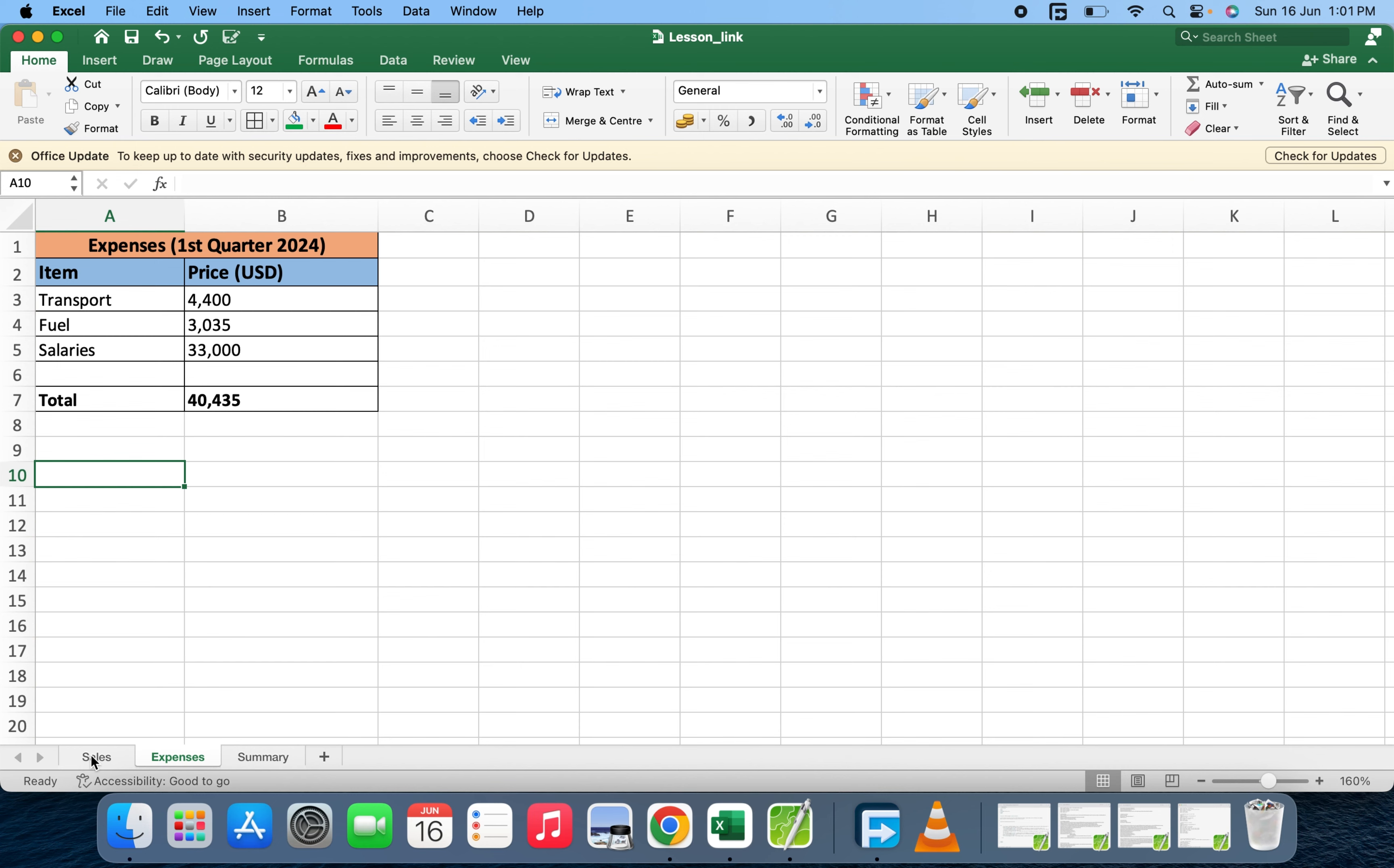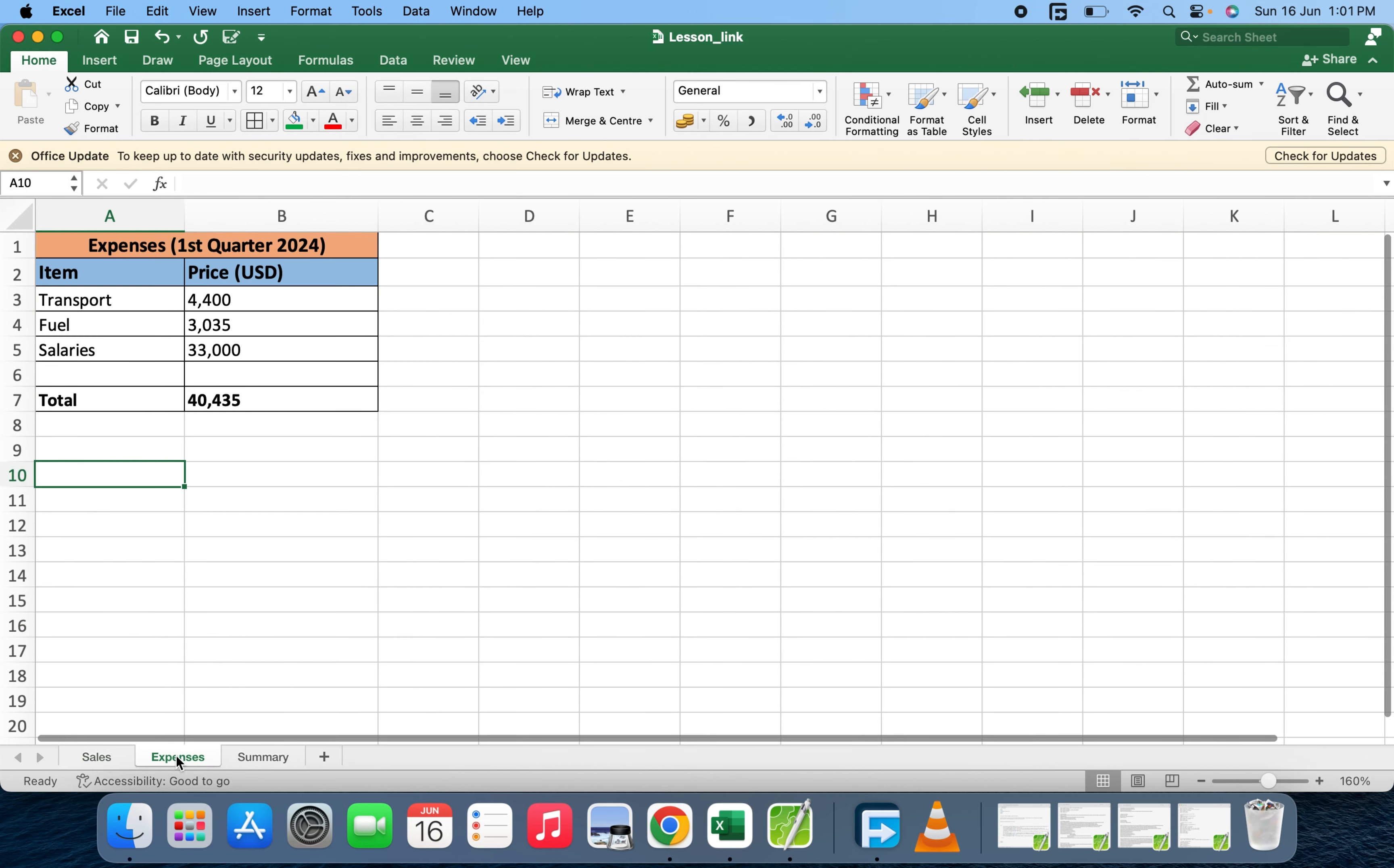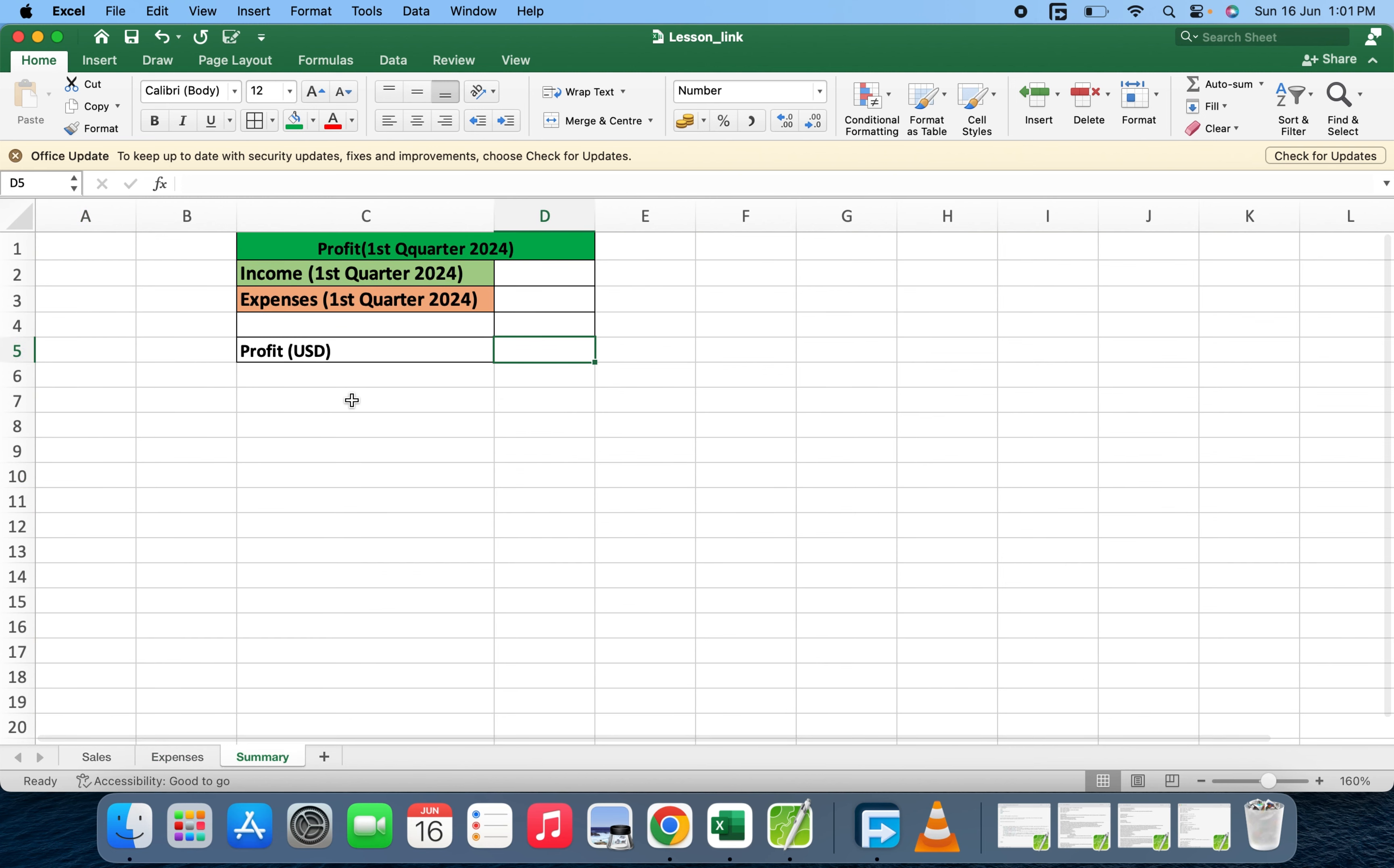We're going to link these two sheets. We have the sales sheet, the expenses sheet, and now the summary. At the summary side, we have income first quarter 2024 and expenses first quarter 2024. Now we want to know the profit the business made, so we're going to subtract the expenses from the income.